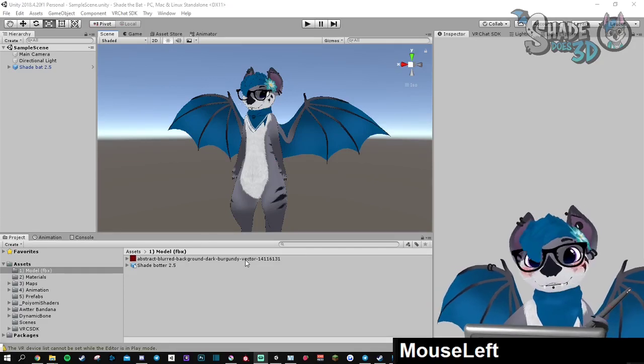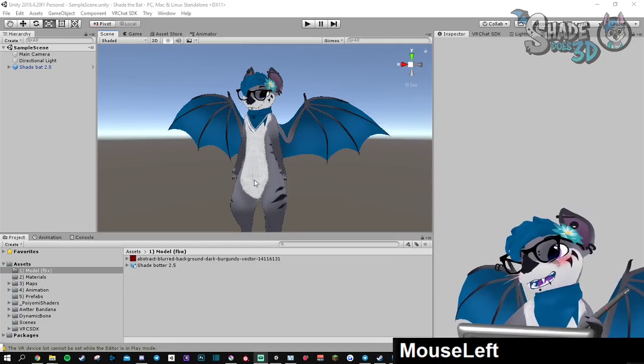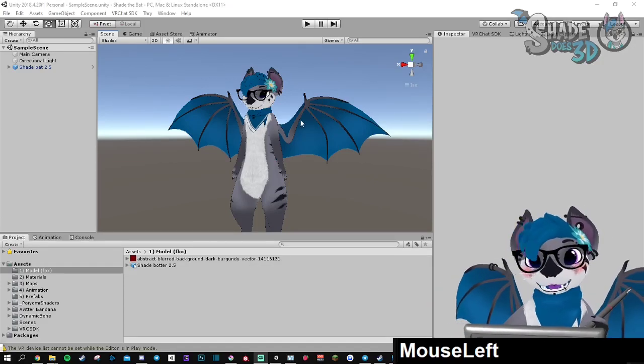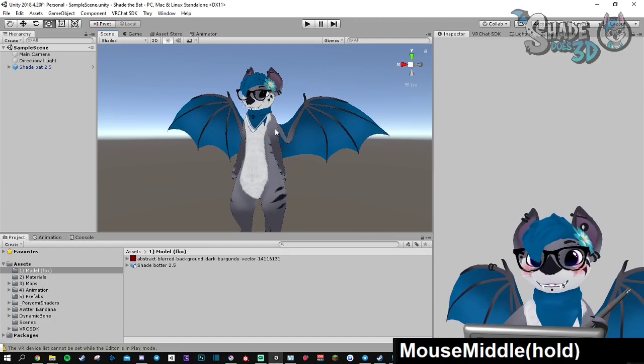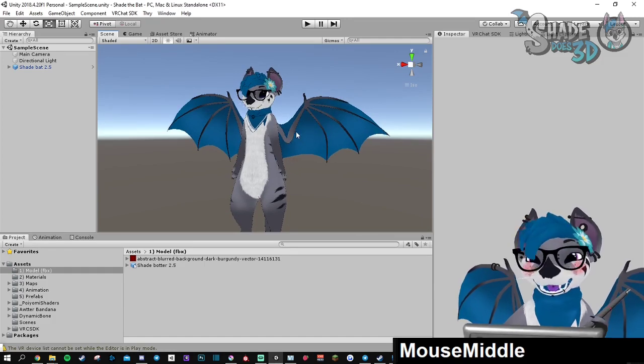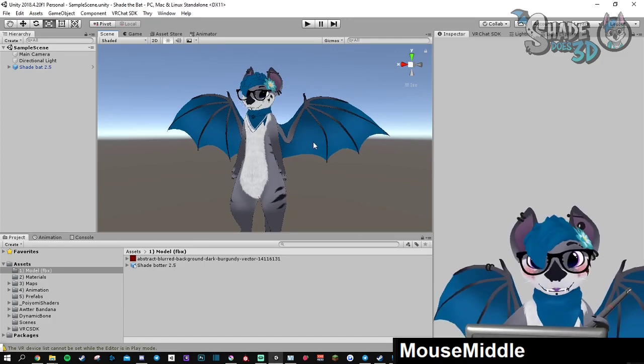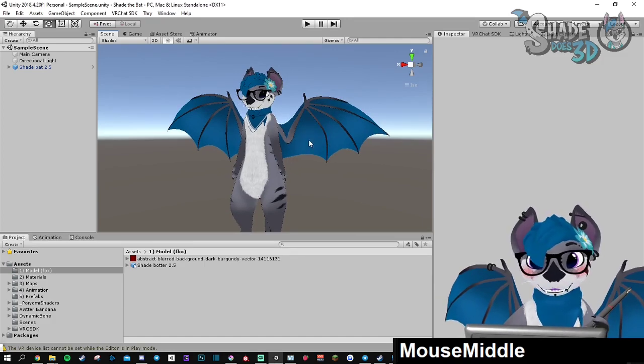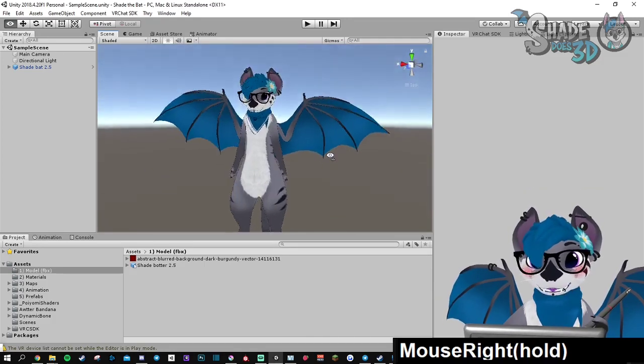Hi, here is a little tutorial to show you how to replace the FBX inside of your Unity project.